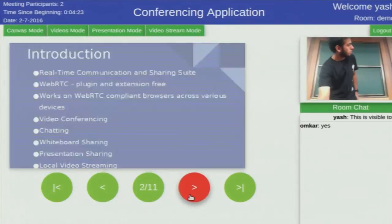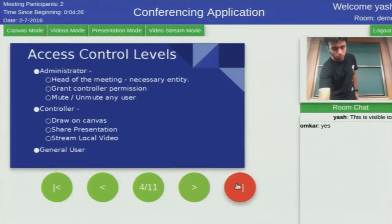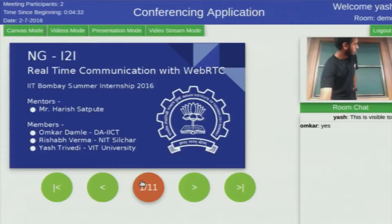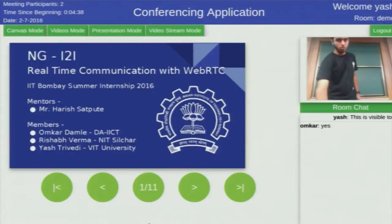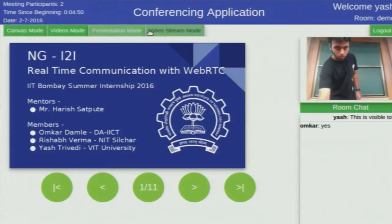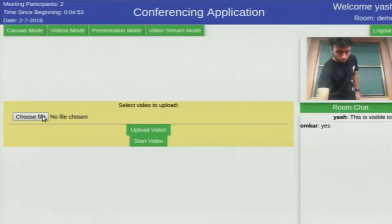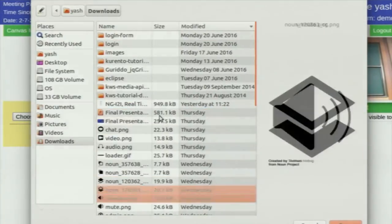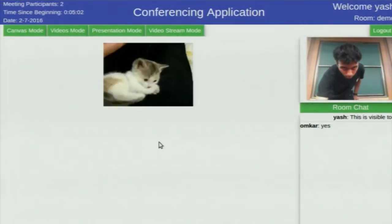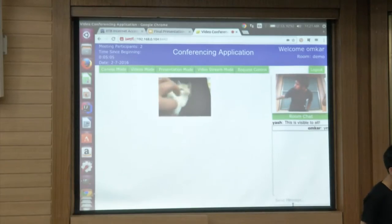The controller has the controls for navigating through the presentation, and while navigating, all users will be on the same slide. We can go to the first slide, the last slide, and switch between slides — here is the slide number for the controller's reference. Here is the presenter video showing who is currently presenting. Now we will switch to video stream mode. Likewise, we can also upload any video and it will broadcast to all users present in the room. As you can see, the video has been transmitted to all the users.